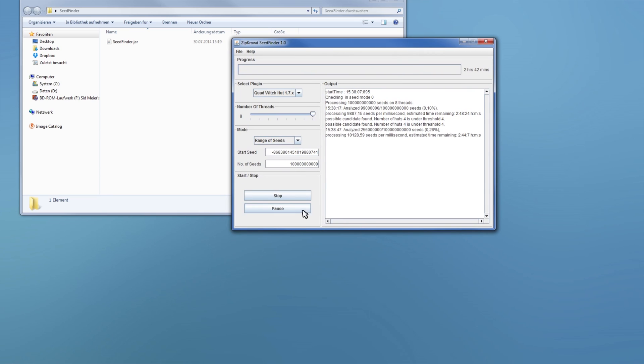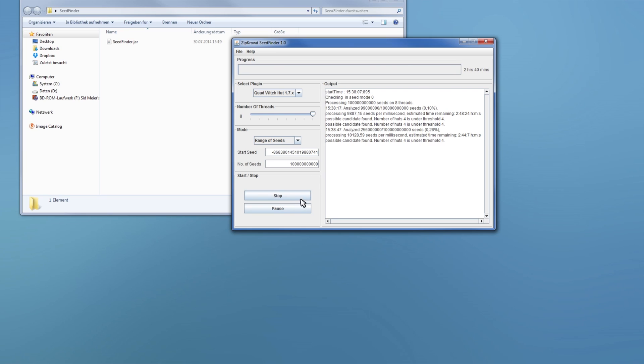But yeah, it's continue. So you can see it's now slowly getting more done. Yeah, and you can stop it as well if you want to, but yeah.